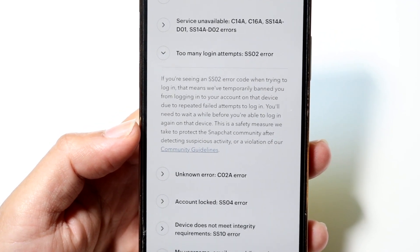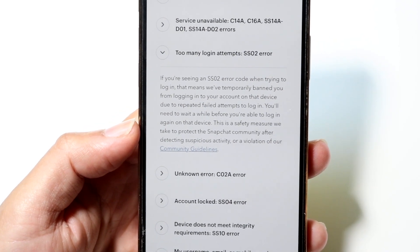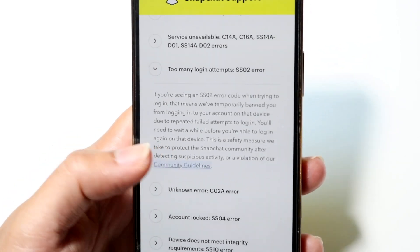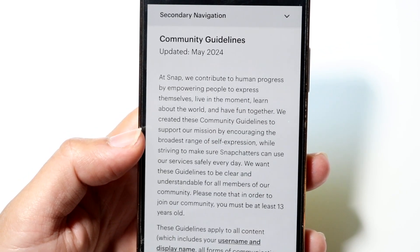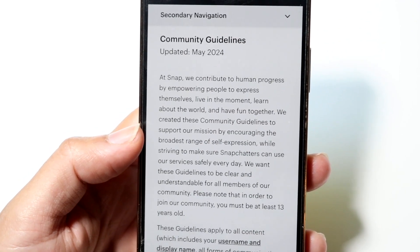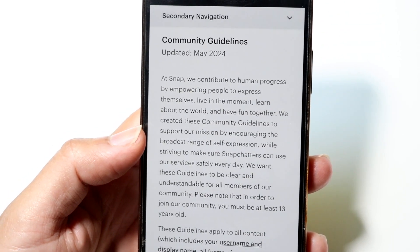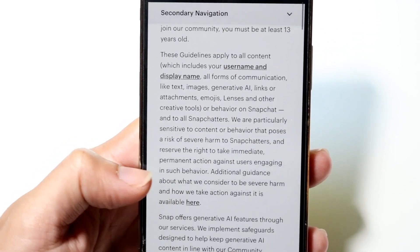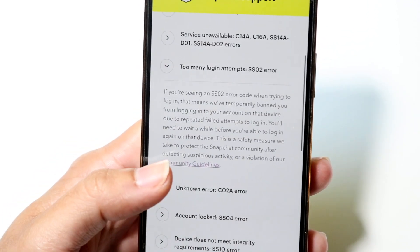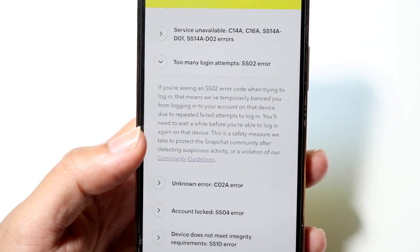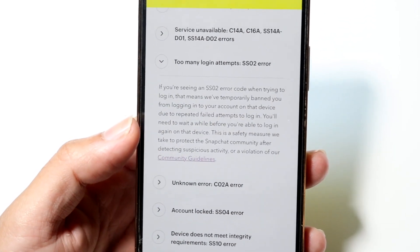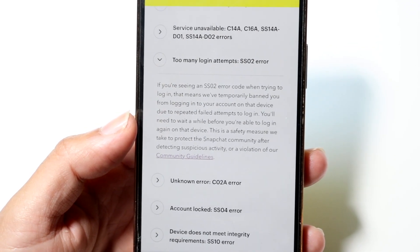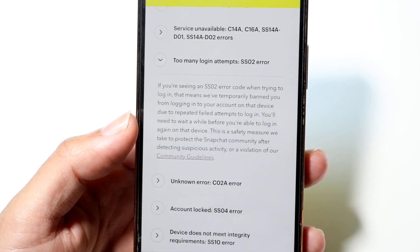You can try contacting Snapchat by looking at their community guidelines support page, or find a different way of contacting them to let them know what's going on. If you went against their community guidelines, the best thing to do is just wait it out until they end up fixing the problem.